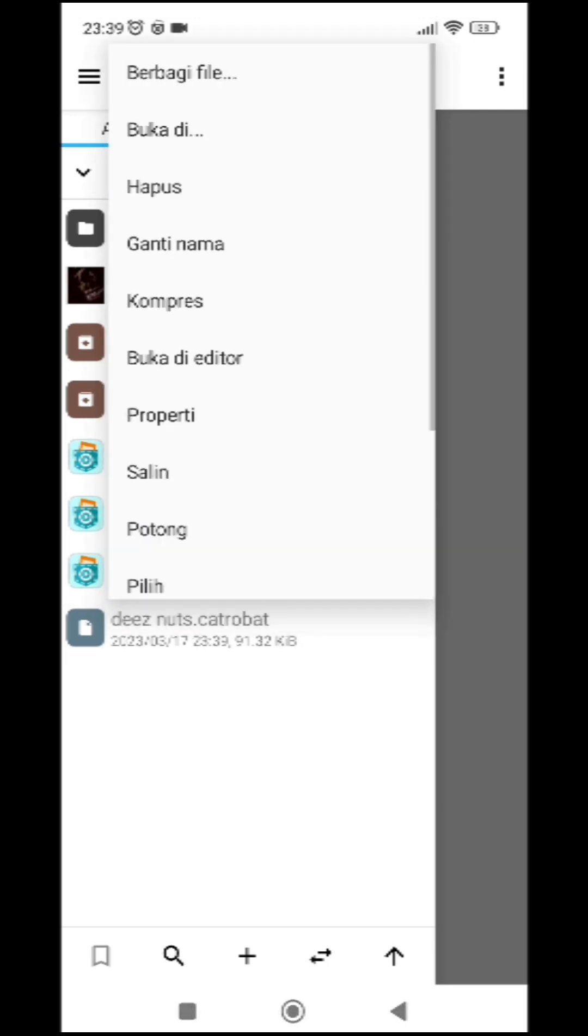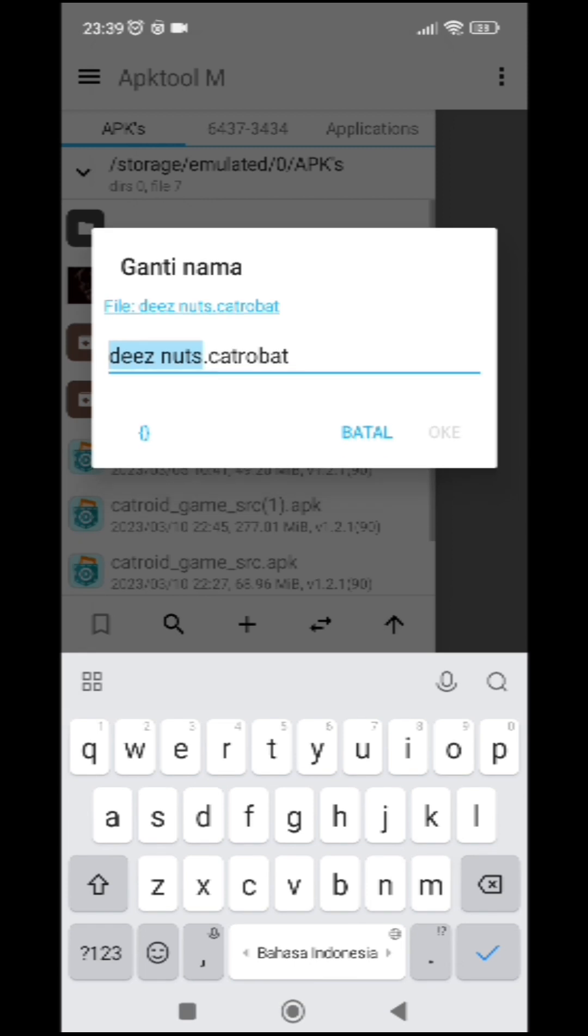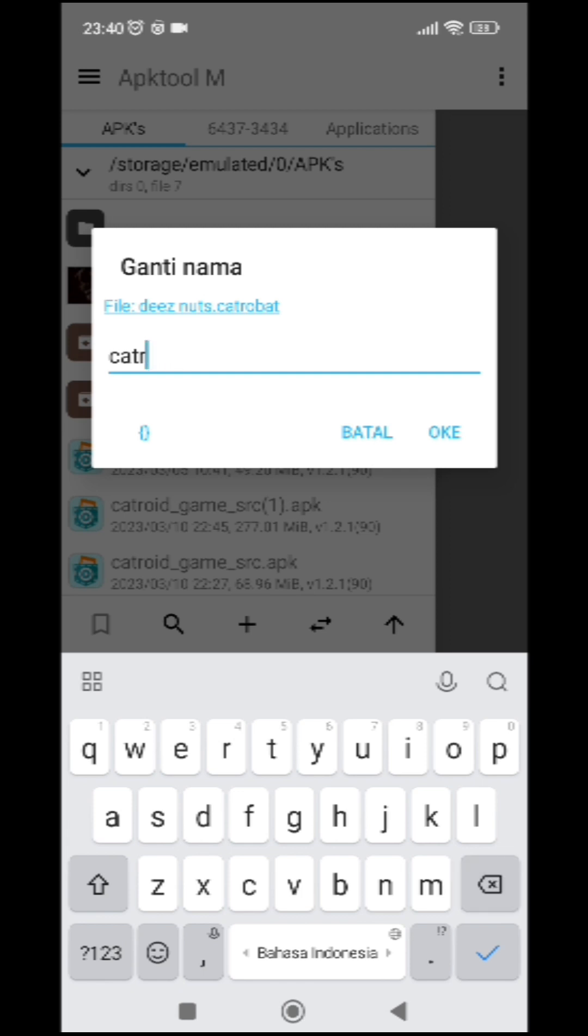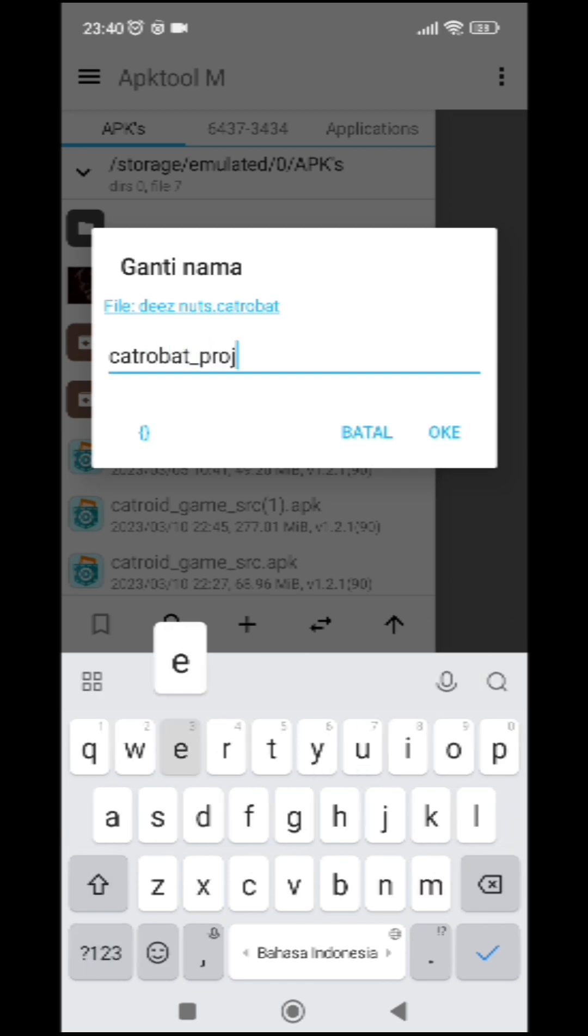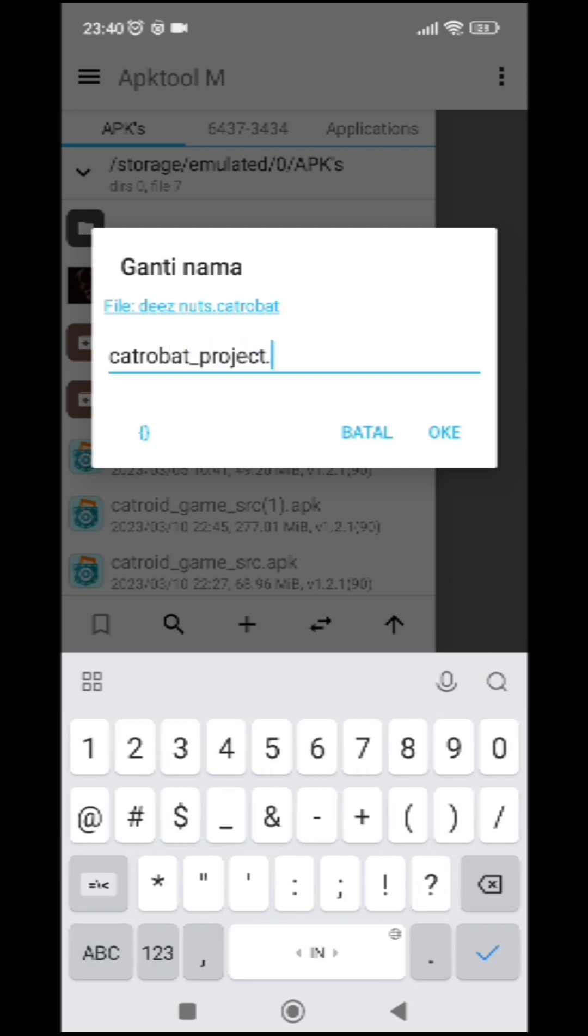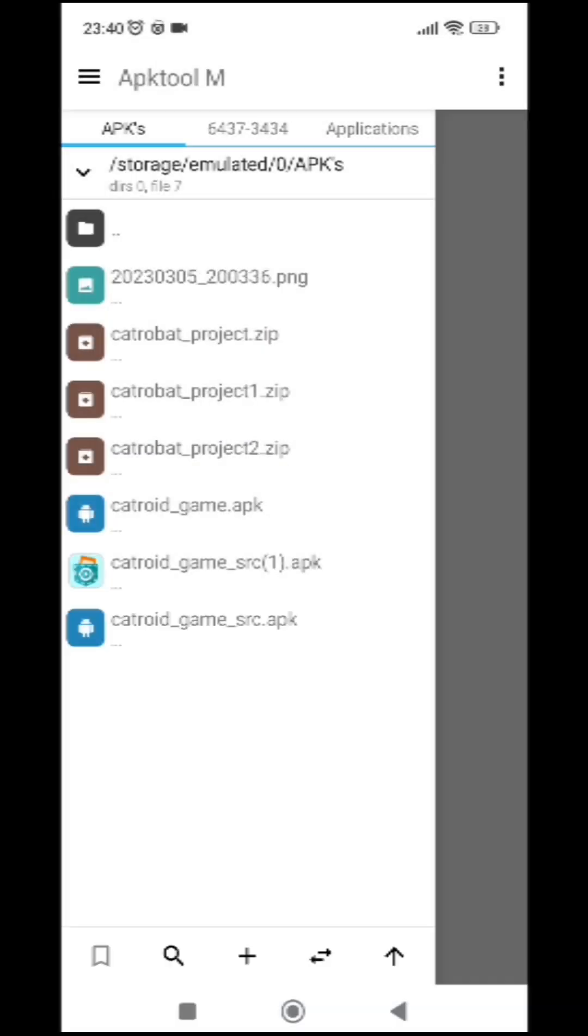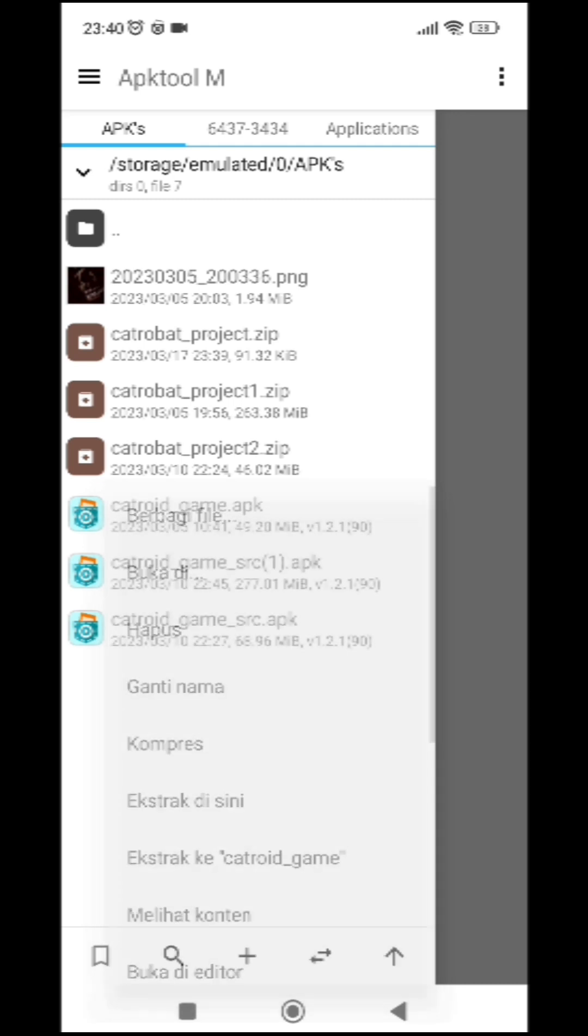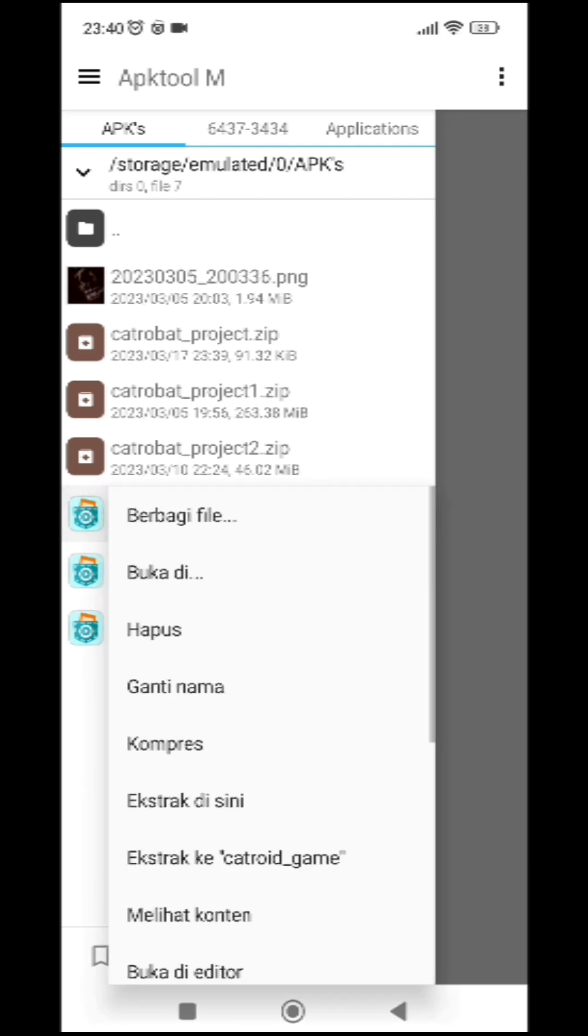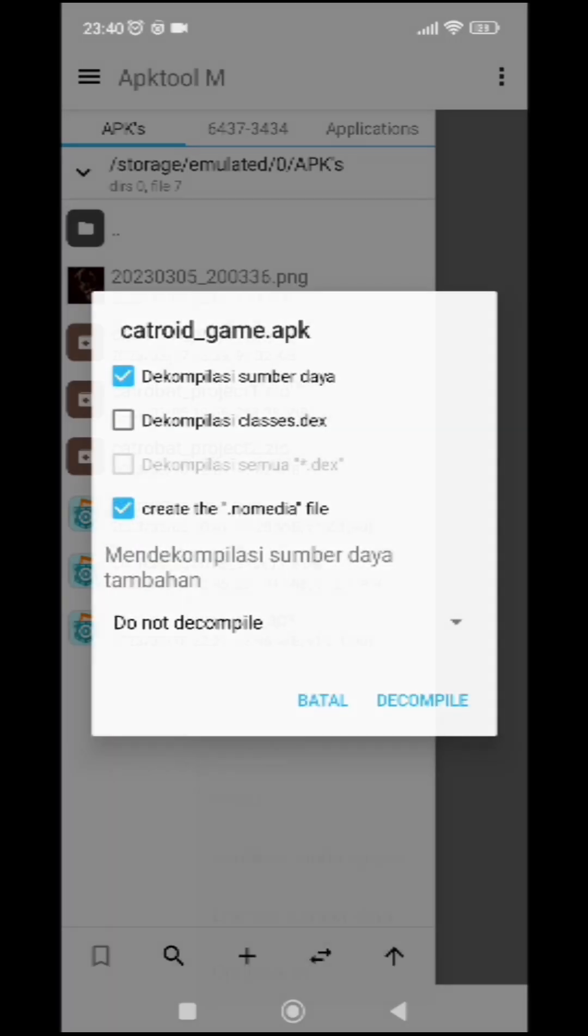Alright, so first off, you want to rename it. Okay, so this is going to be catrobat_project.zip, right? Okay, catrobat_project.zip. And then we are going to decompile this.